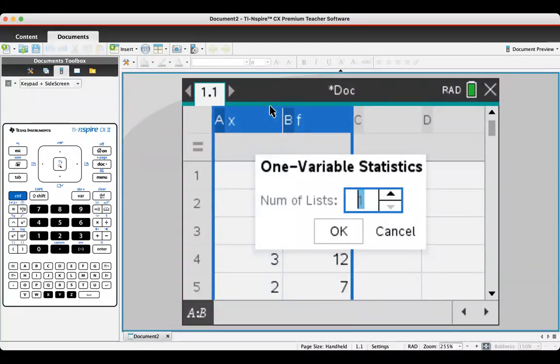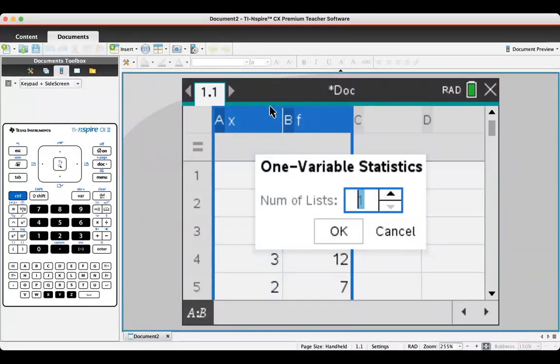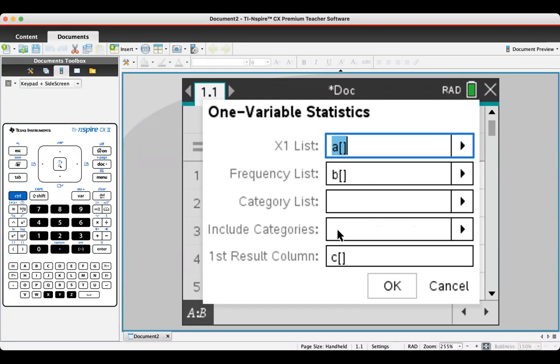It asks how many lists you have. We've got one list, the X, the scores. So hit OK.